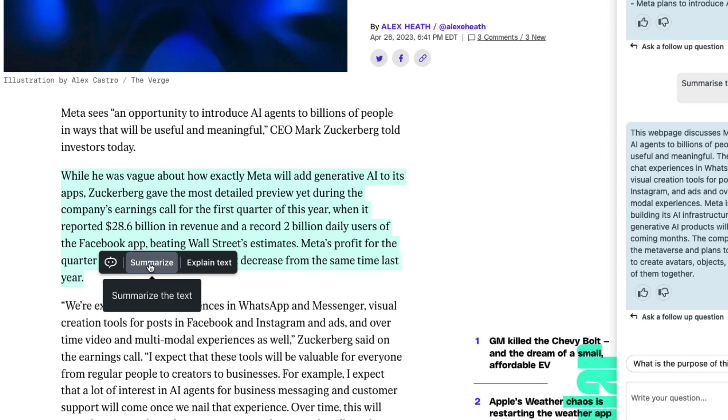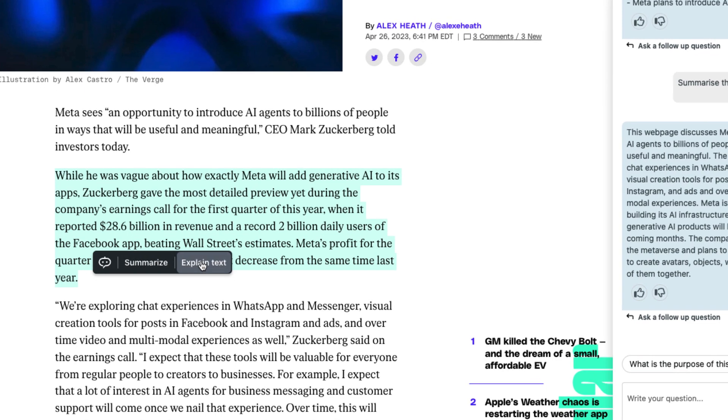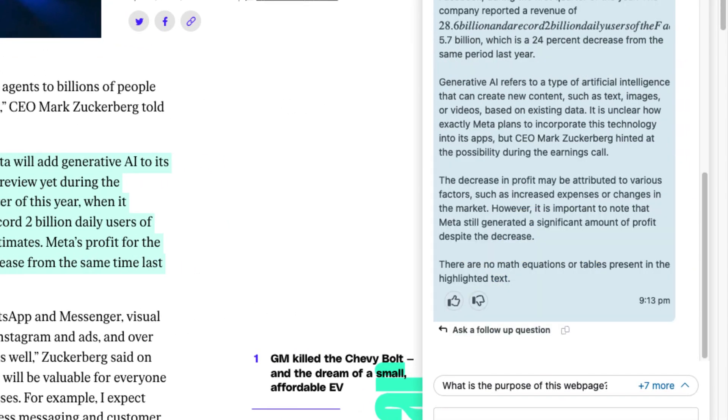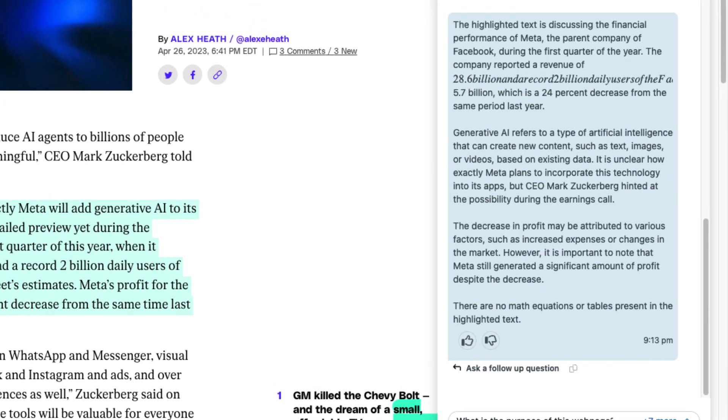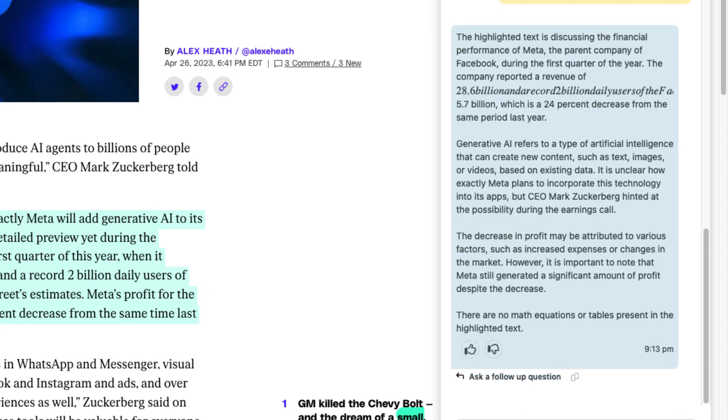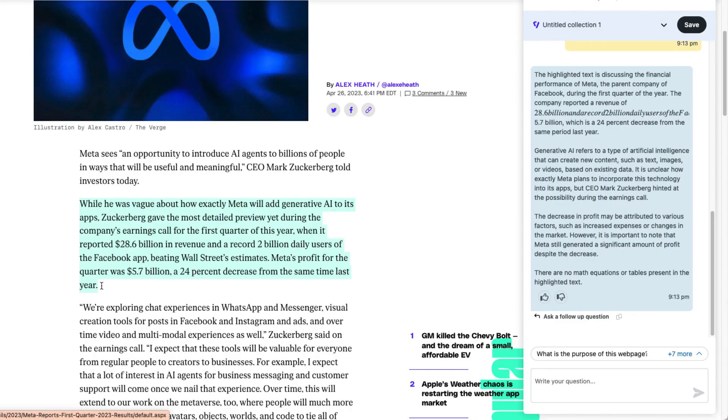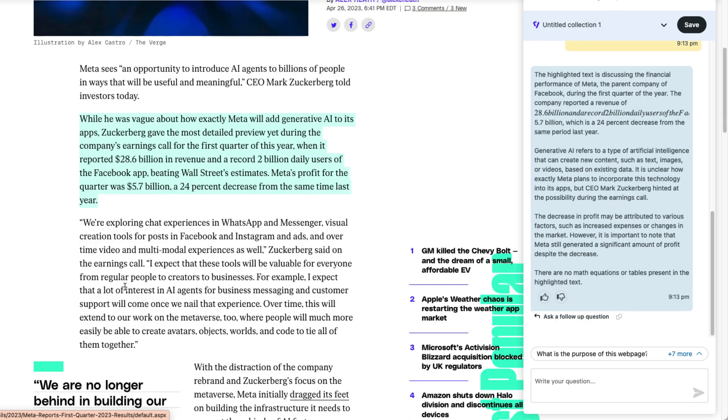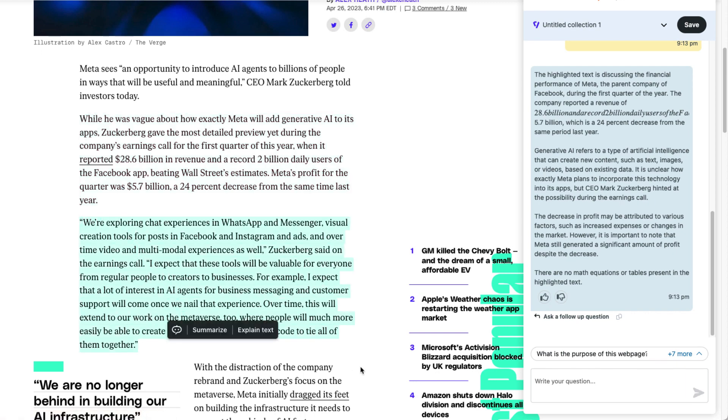I can even summarize just this paragraph, or I can ask our Copilot to explain it. Now, if I have a question that's not in the default topics, I can highlight my paragraph and type my question.